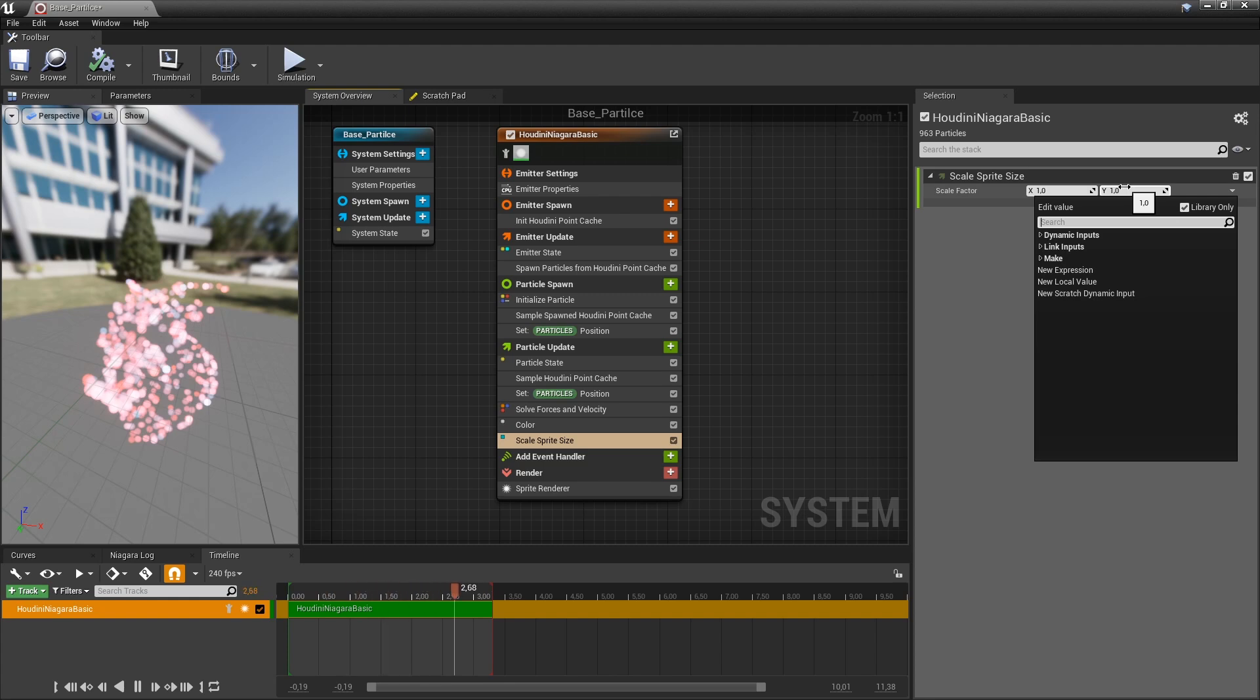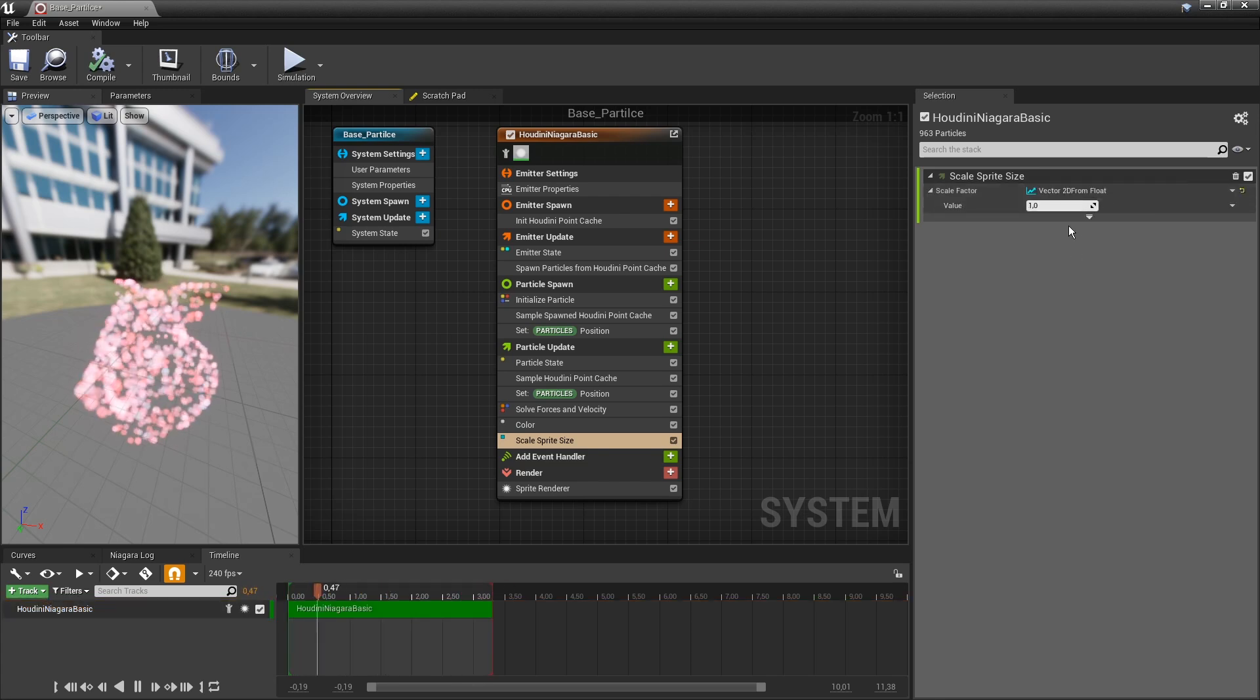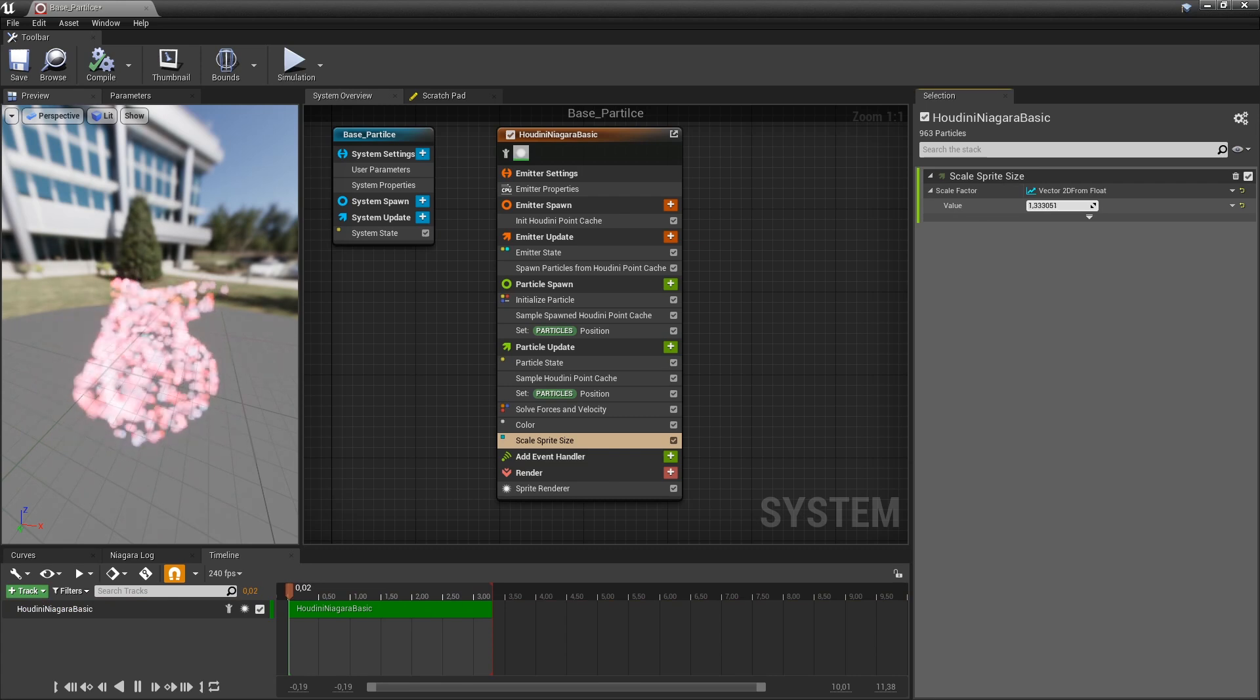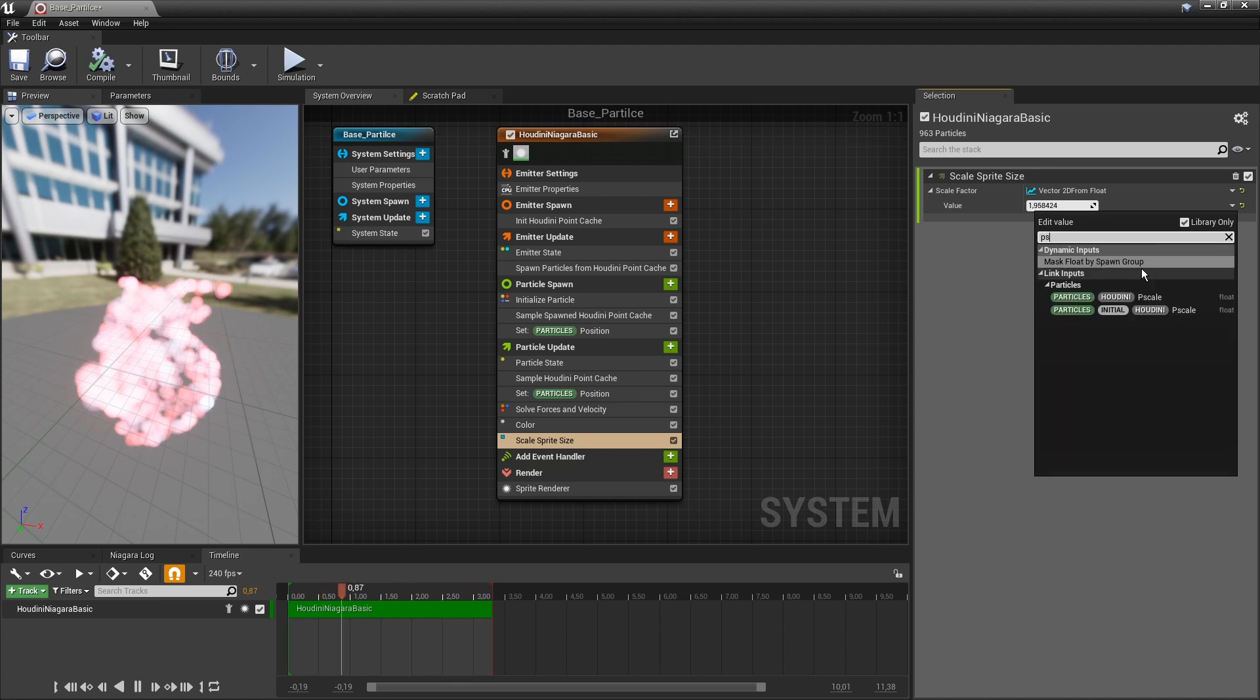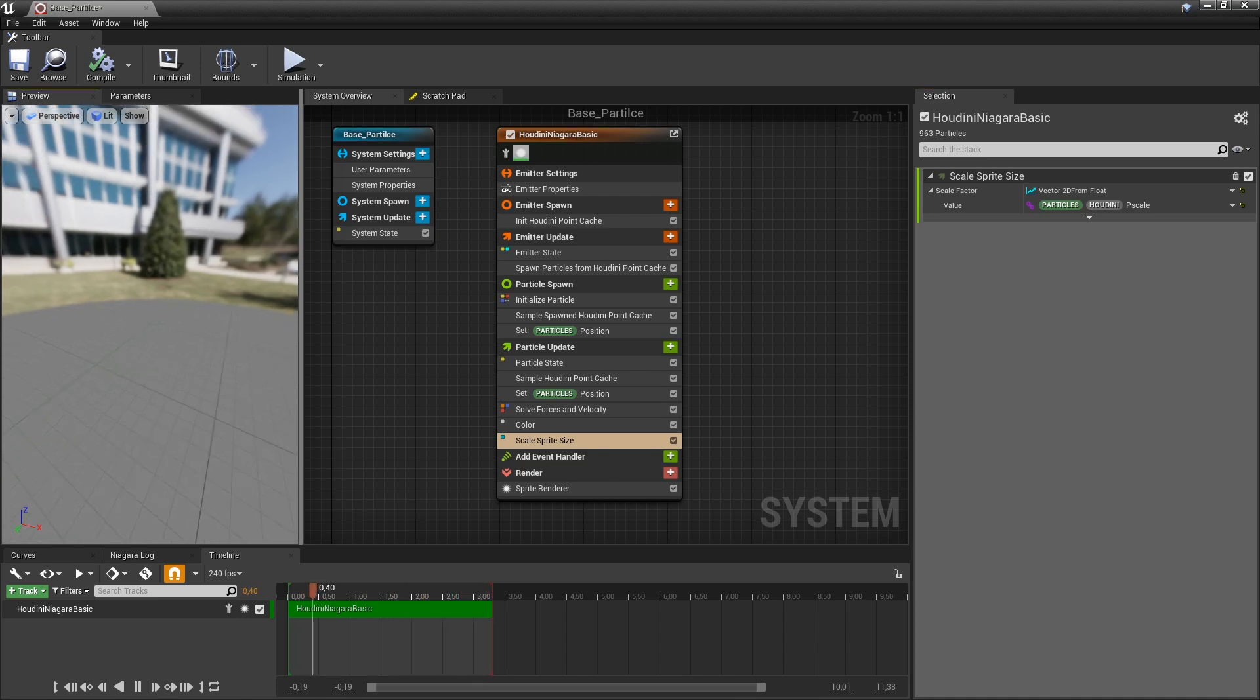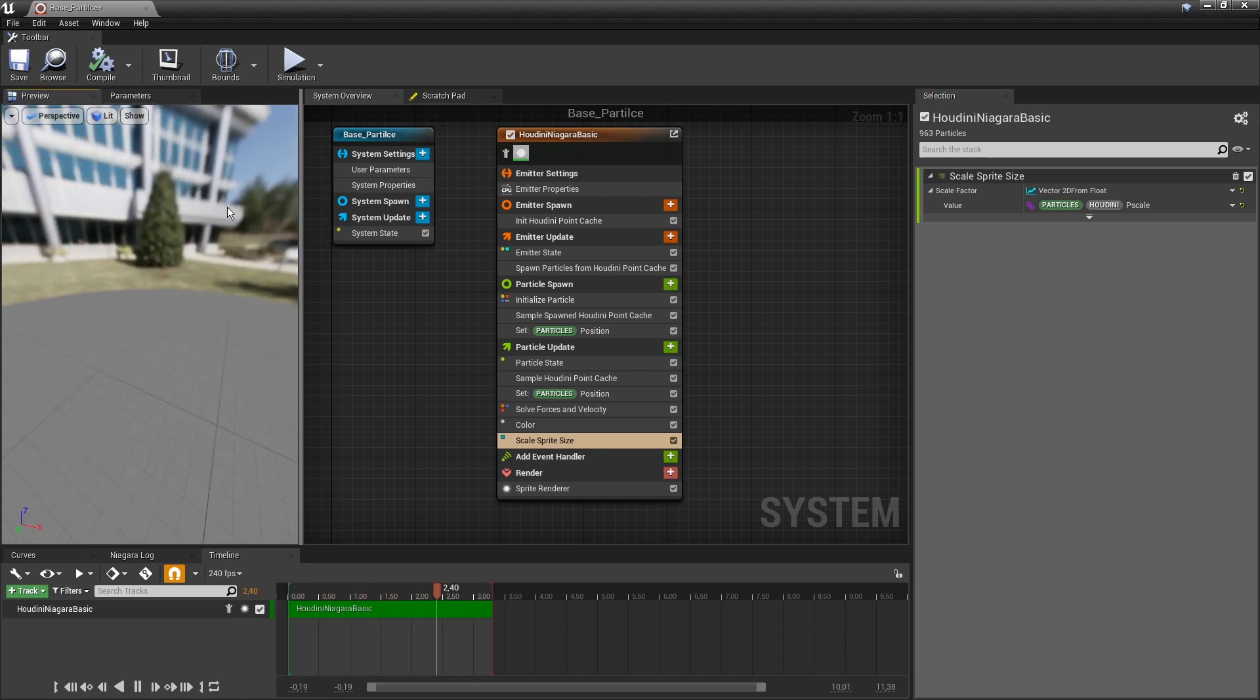So I'm going to just type in here, convert this vector two to a float. So we can control now the scale by one single float value. And what we will now do is fill in that PScale, so Houdini PScale. So this might happen actually, that nothing is appearing.